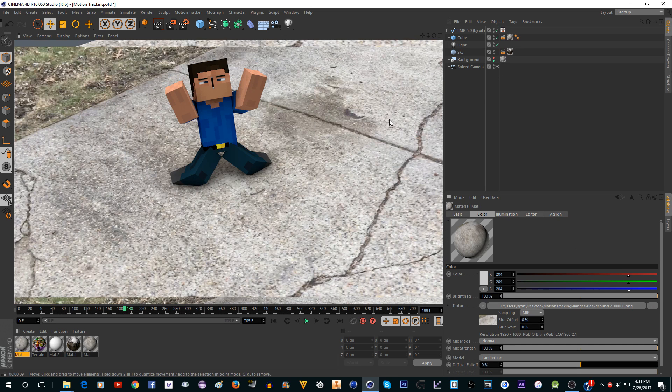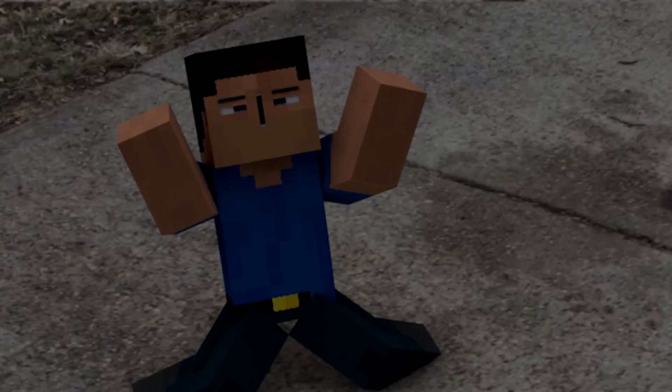So that is how to motion track in Cinema 4D and put holes in the ground and things like that. Thank you for watching and I will see you next time.